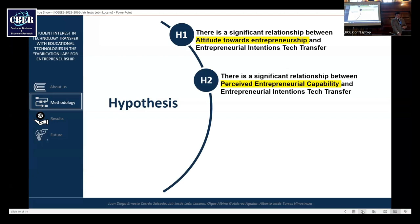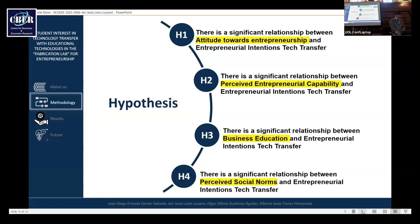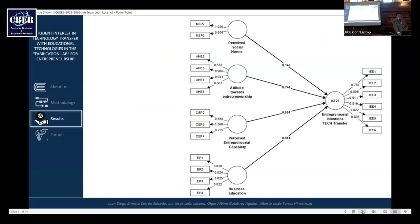Hypothesis number two: there is a significant relationship between entrepreneurship and entrepreneurial intention of tech transfer. Hypothesis number three: there is a significant relationship between business education and entrepreneurial intention of tech transfer. And the last hypothesis: there is a significant relationship between perceived social norms and entrepreneurial intention of tech transfer.